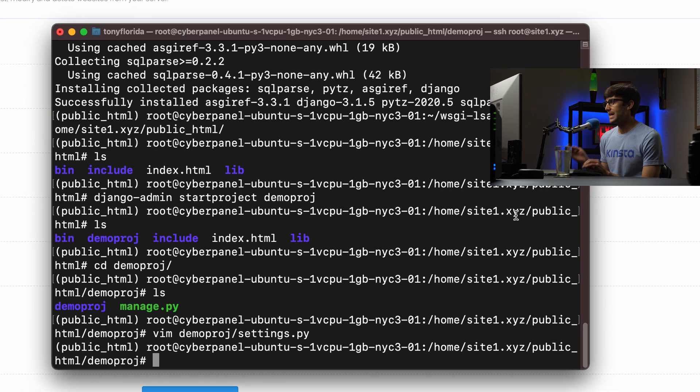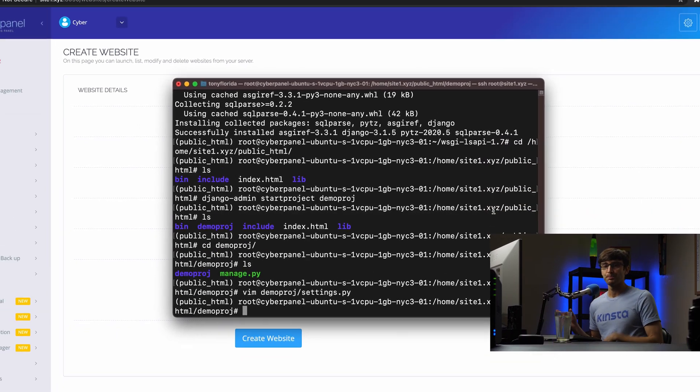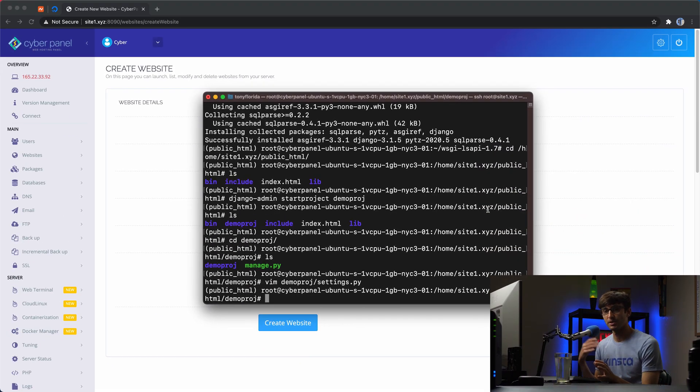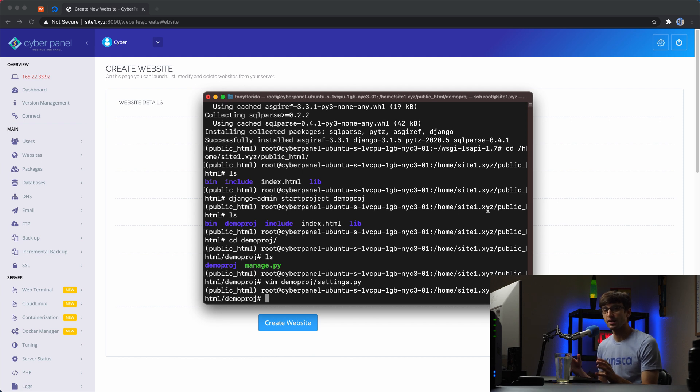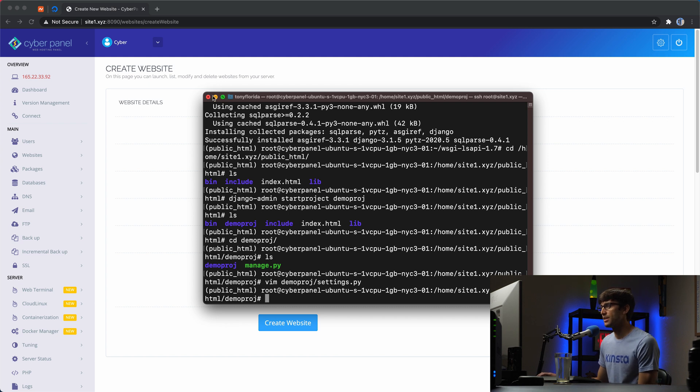What we're going to do now is to go back into CyberPanel and configure our domain name, our site, site1.xyz to interact with Django at this point. So let's minimize this.